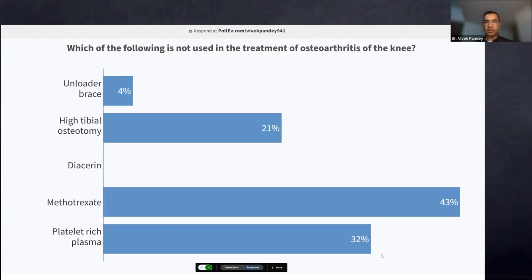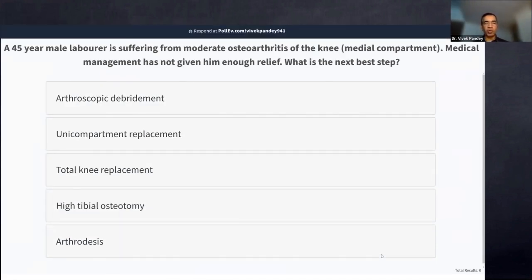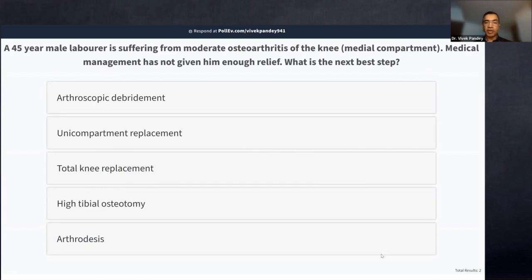Next poll: A 45-year-old male laborer with moderate osteoarthritis of the medial compartment of the knee, where medical management has not given enough relief. What is the next step? Options: arthroscopic debridement, unicompartment replacement, total knee replacement, high tibial osteotomy, or arthrodesis. Each word in this question is important — his age, occupation, extent of disease, and failure of medical management all guide the answer.